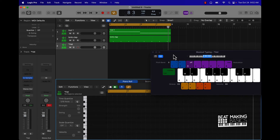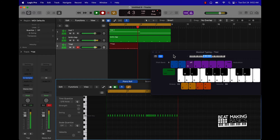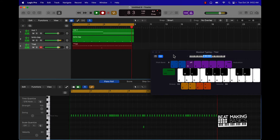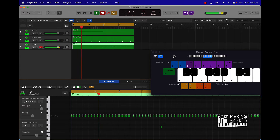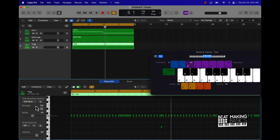I've basically played a pattern here — these aren't quite rolls yet. I quantized everything, so let's listen to it.